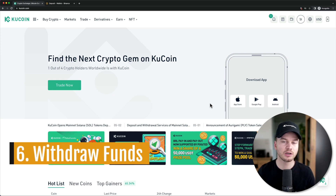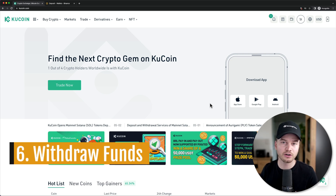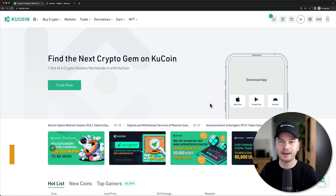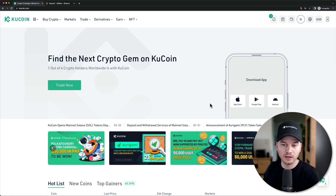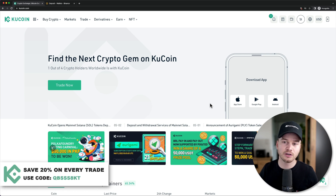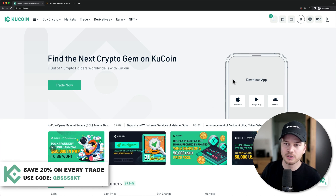Now I want to look at how to withdraw fiat currency and cryptocurrency from your QCoin account to any other wallet, exchange, or your bank account. Let's start with cryptocurrency.